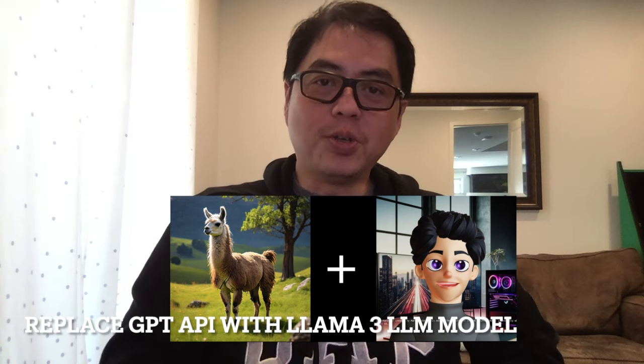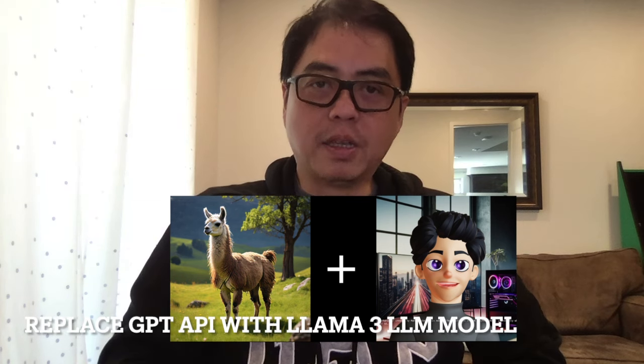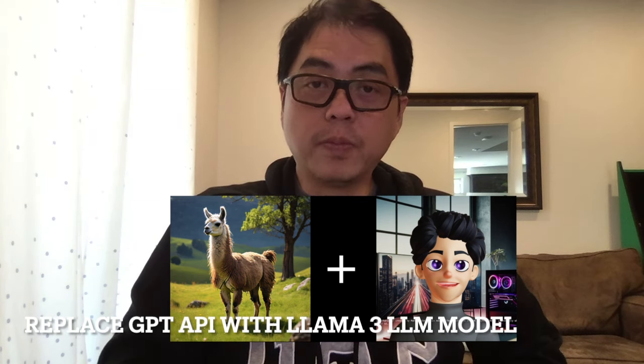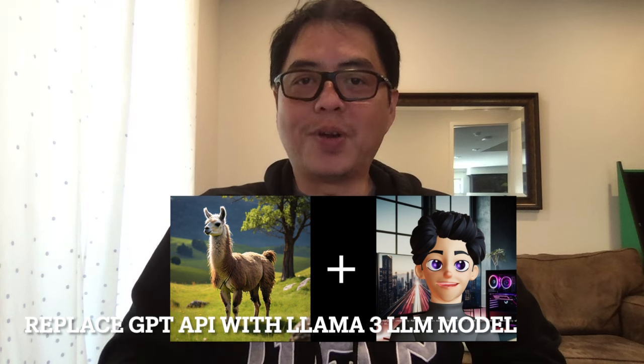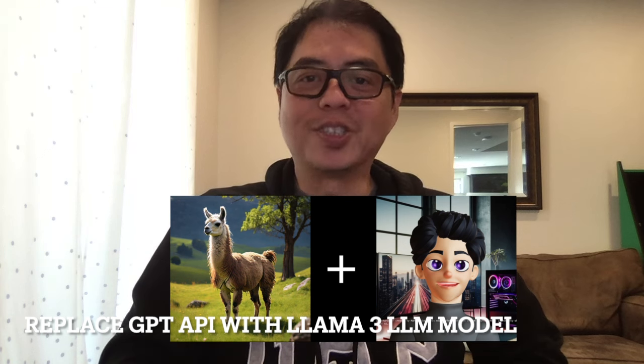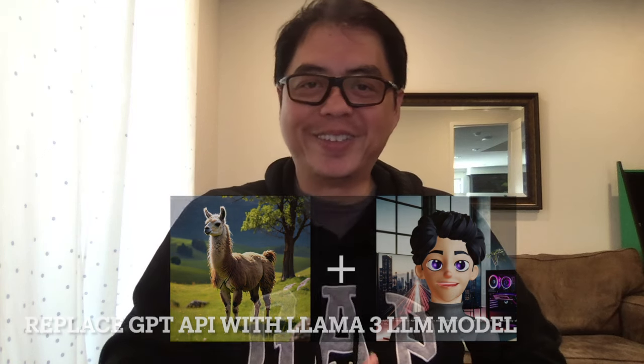Hello everyone and welcome back to my channel. Last week, Meta released their latest large language model, the Llama 3. And I want to show you how I integrated Llama 3 into my AI Avatar project. So stick around and I'll show you how.